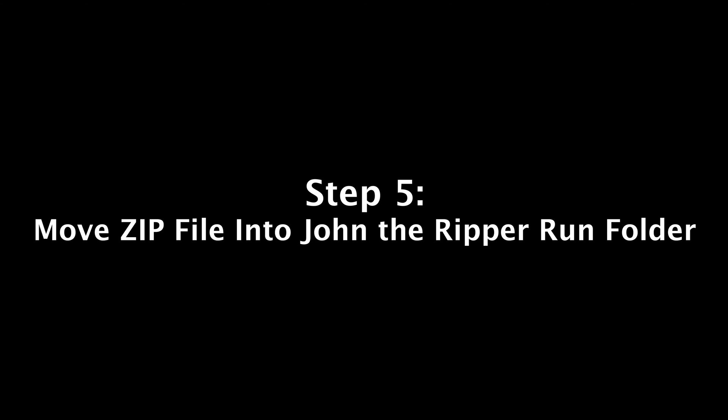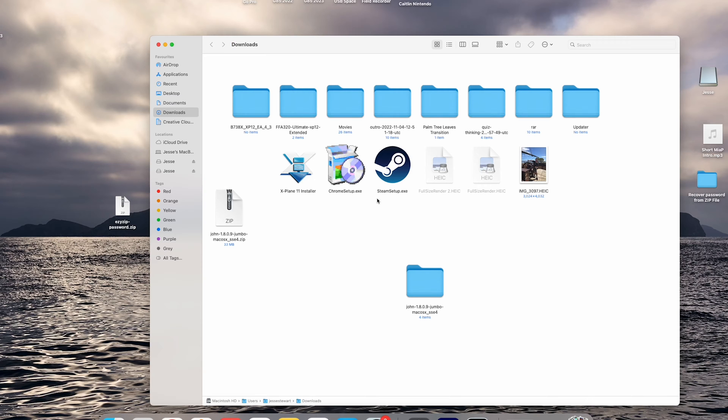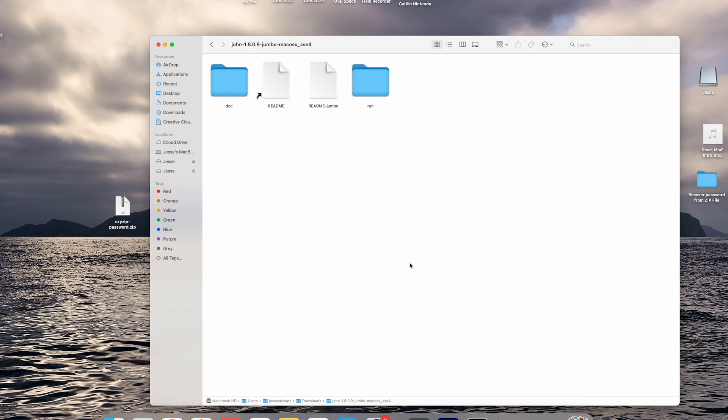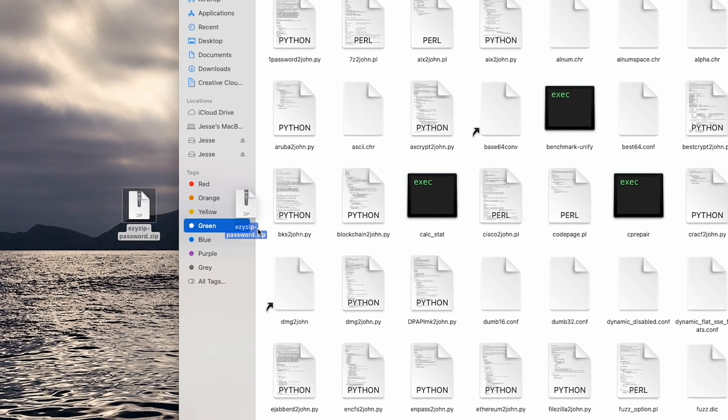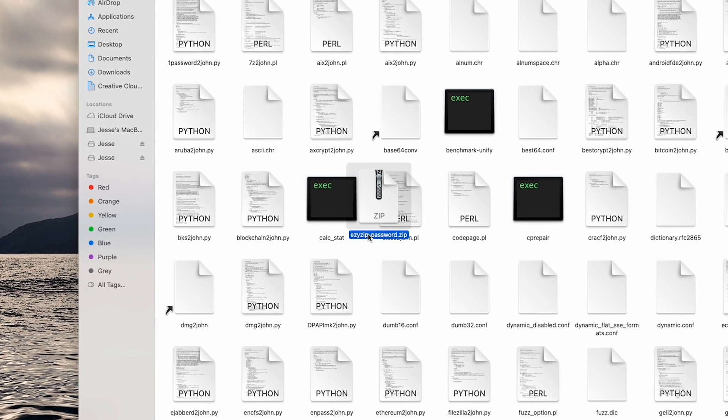Step 5: Move your zip file into the John the Ripper run folder. First navigate to the run folder. Then you can simply drag and drop the zip file into it.